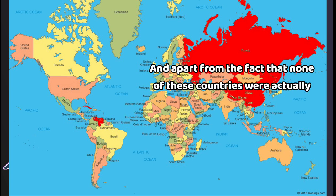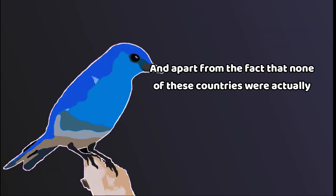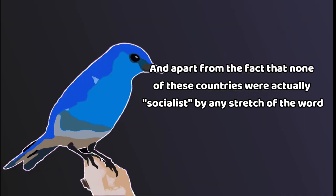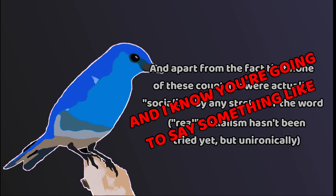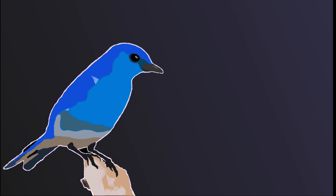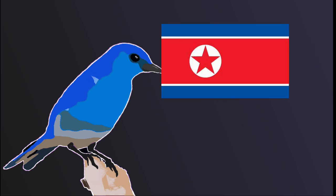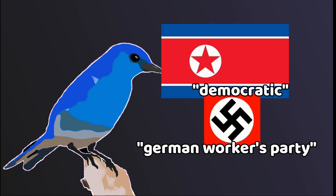And apart from the fact that none of these countries were actually socialist by any stretch of the word, real socialism hasn't been tried as an actual economic system anywhere in the world. And I know you're going to say something like, ha ha, he said it, he said the thing, as if pre-empting my argument is an argument in and of itself. They're about as socialist as North Korea is democratic or the Nazis were a German workers' party.